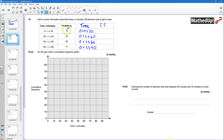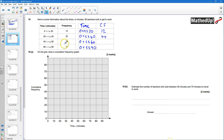For cumulative frequency: 12 teachers took between 0 and 20 minutes. Between 0 and 40 minutes it's going to be 44 teachers. Between 0 and 60 it's going to be 44 plus 25, which is 69 teachers. And between 0 and 90 it's going to be all 80 teachers.